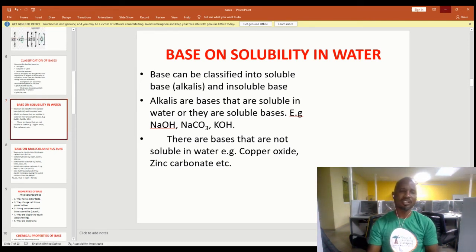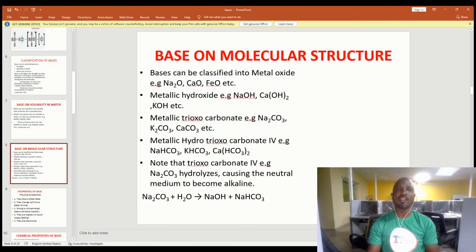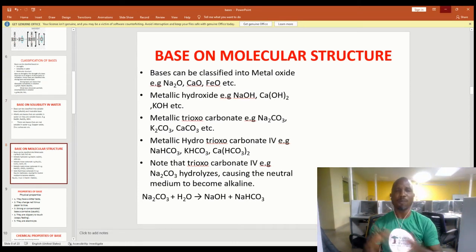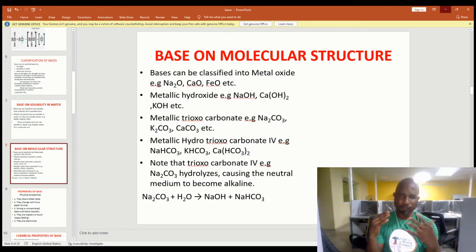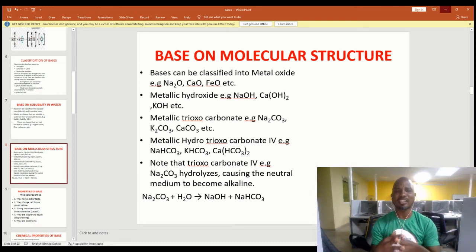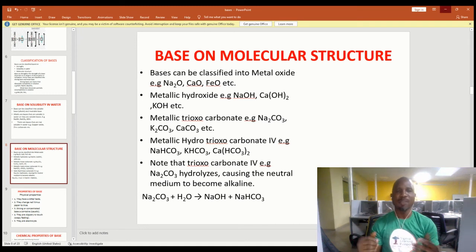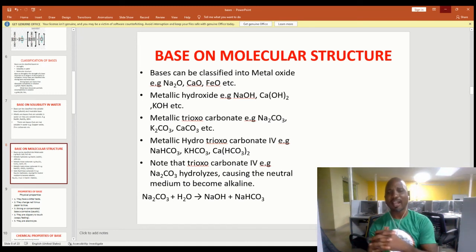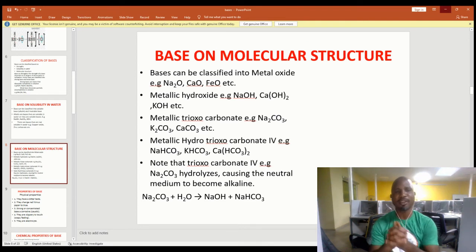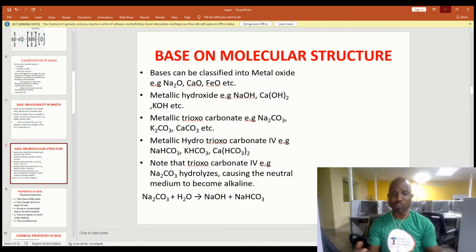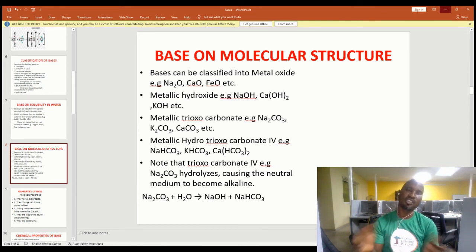My distinguished learners at home, I hope you are following these lessons properly. Based on molecular structure, bases are classified into: metal oxides (e.g. sodium oxide, calcium oxide, iron oxide); metal hydroxides (e.g. sodium hydroxide, calcium hydroxide, potassium hydroxide); and metallic carbonates (e.g. sodium carbonate, potassium carbonate, calcium carbonate).